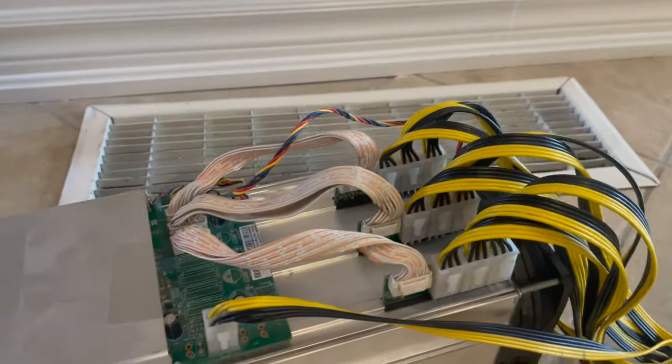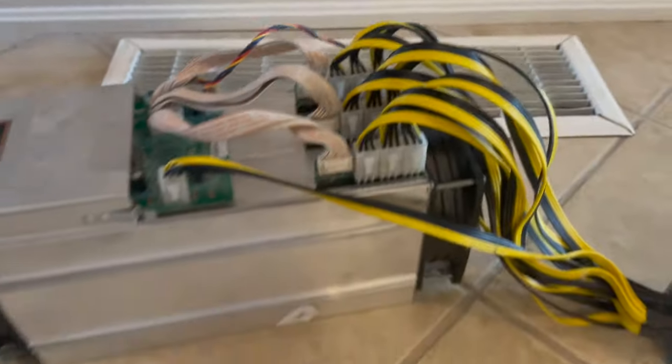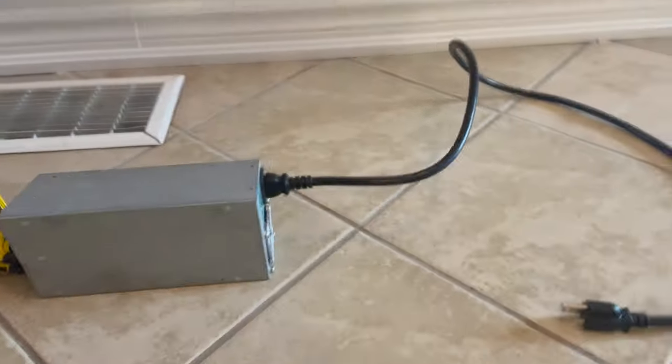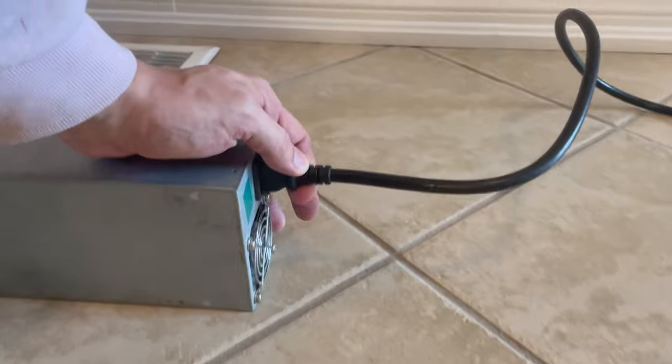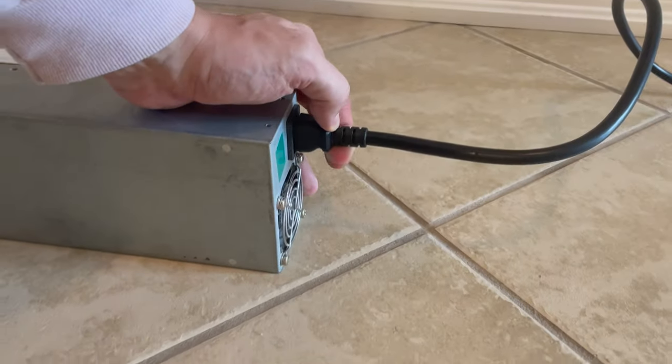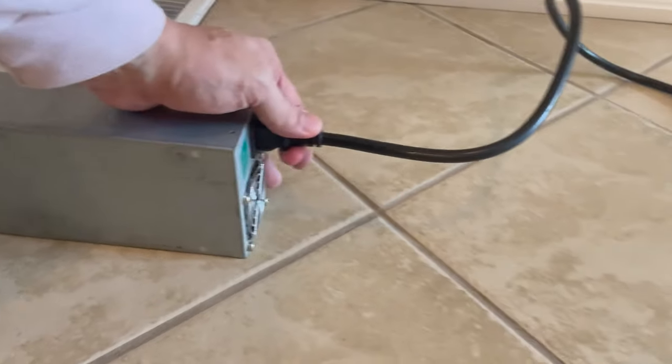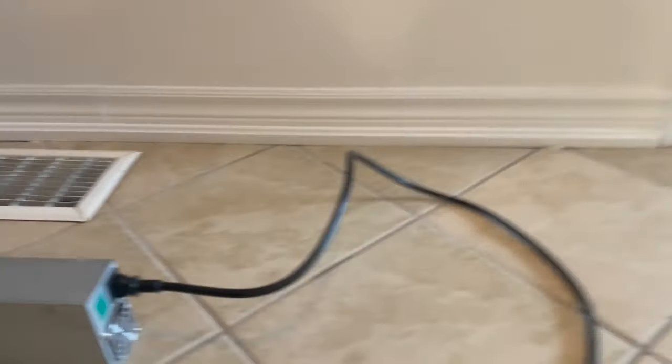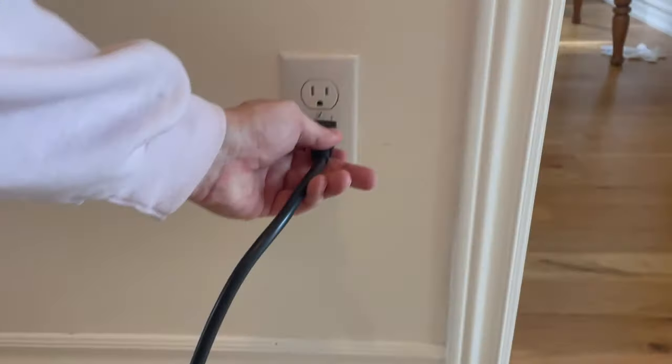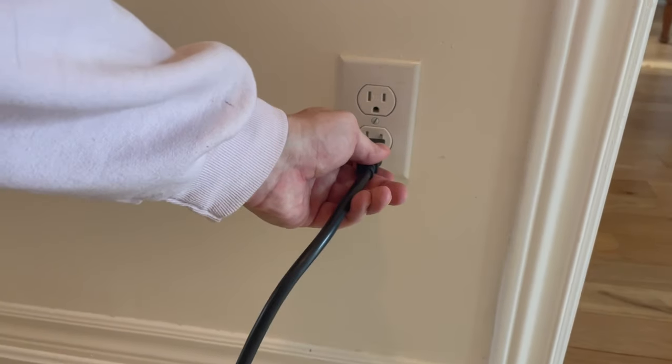Doesn't matter the order. Then you're going to want to connect your control board to your three hash boards with these cables here. And once you have that, you're all set to plug in your power supply and you can plug it into the wall.